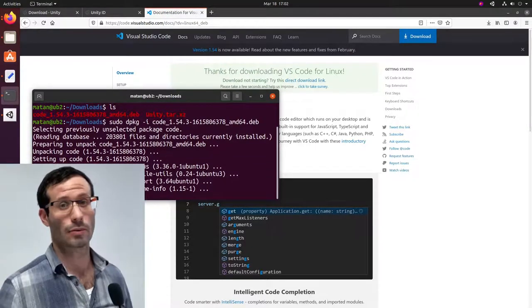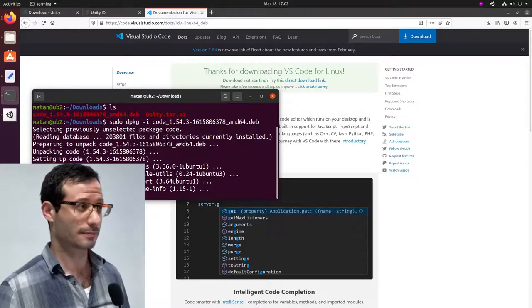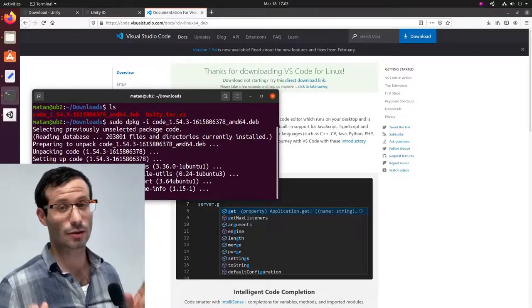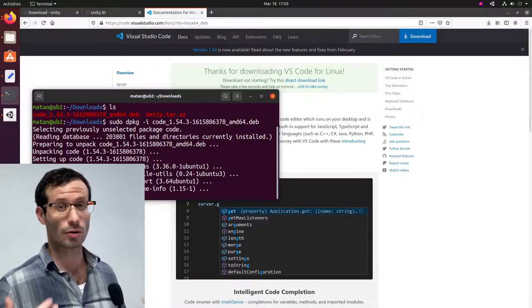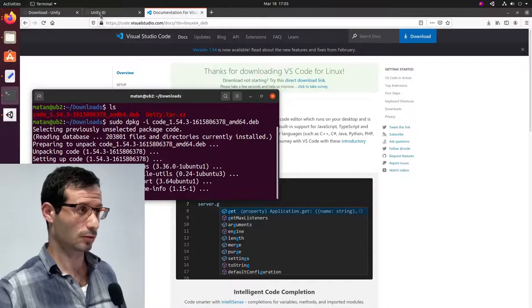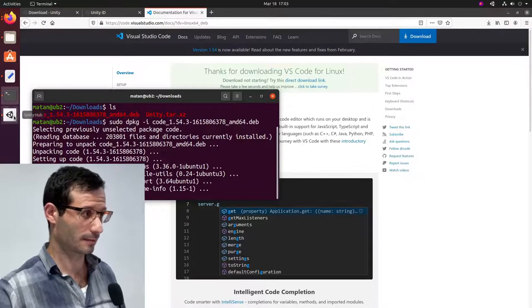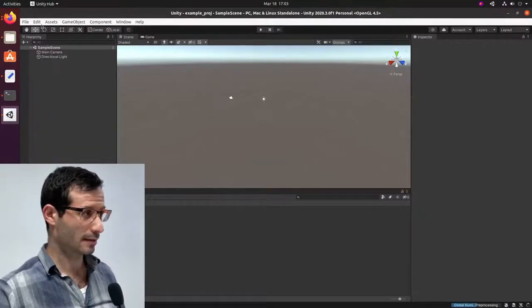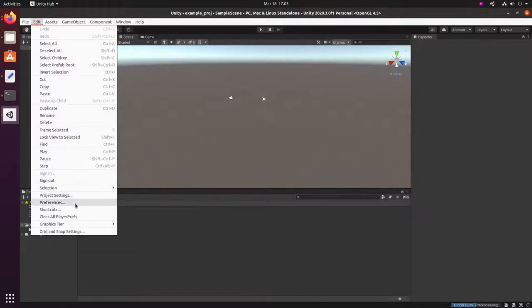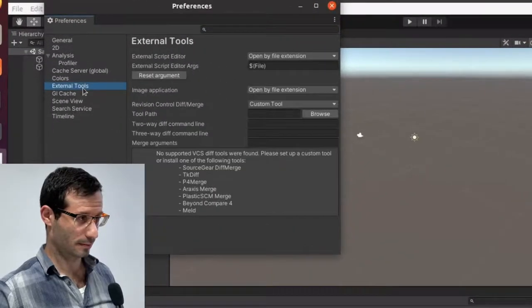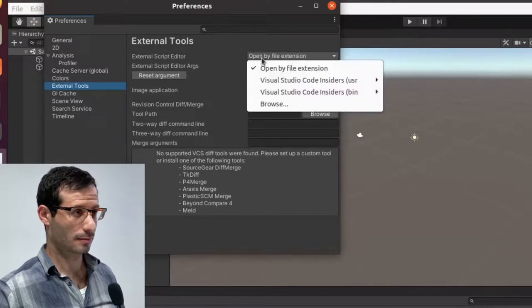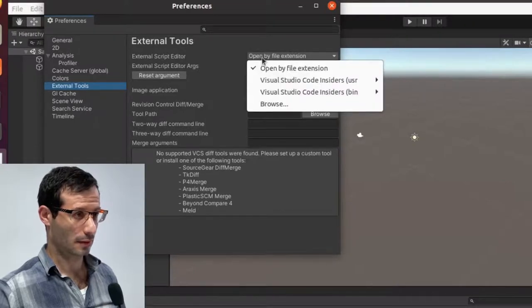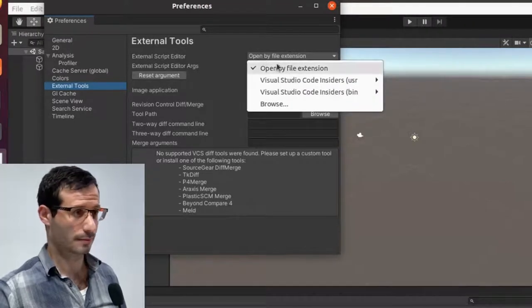Okay, we now have Visual Studio Code installed. And we need to tell Unity to use Visual Studio Code as its script editor. To do that, let's get back to Unity. And let's go Edit, Preferences, External Tools. And as External Script Editor, I'm going to choose Visual Studio Code.